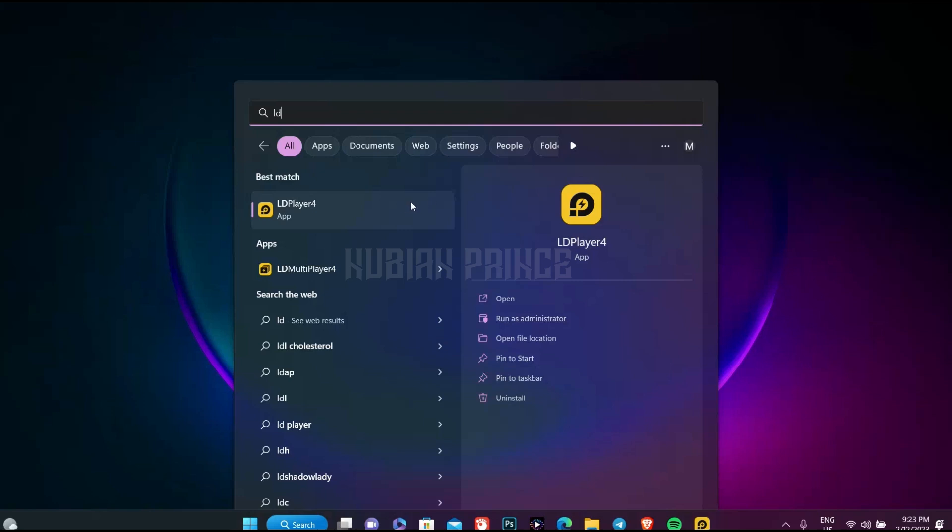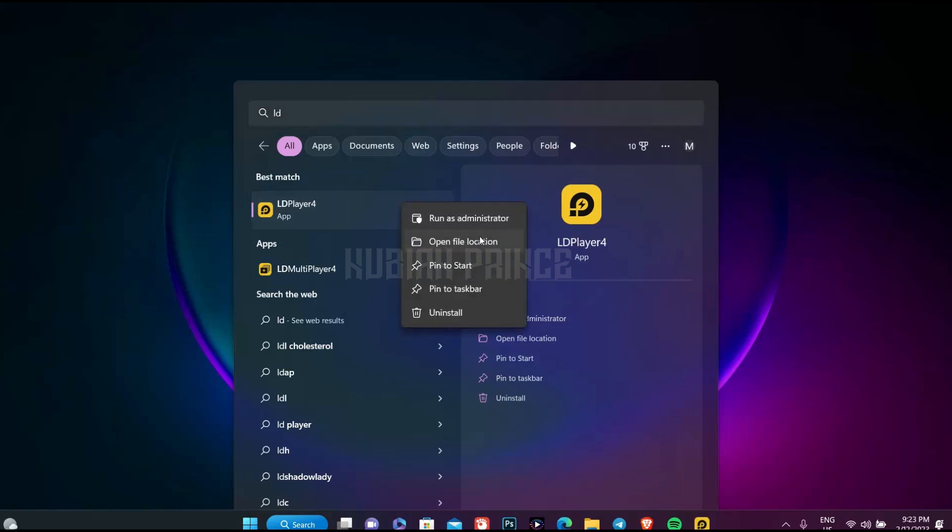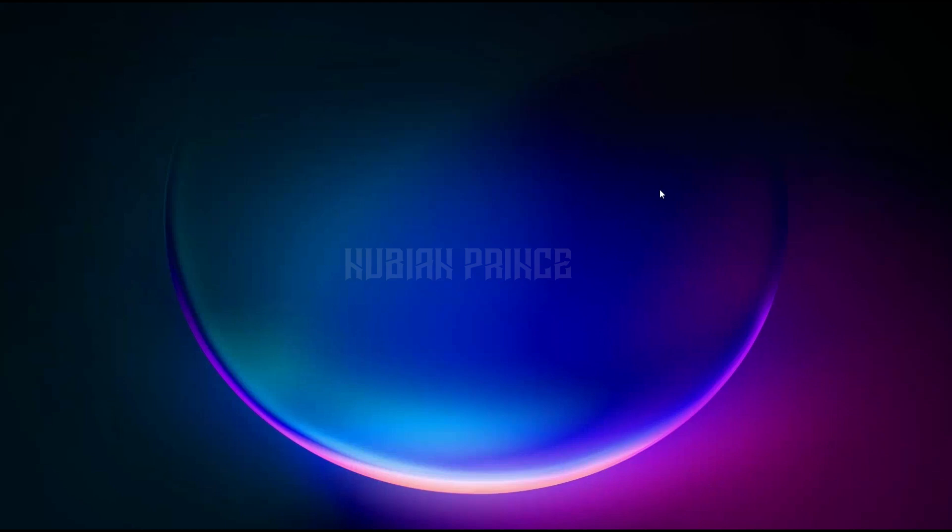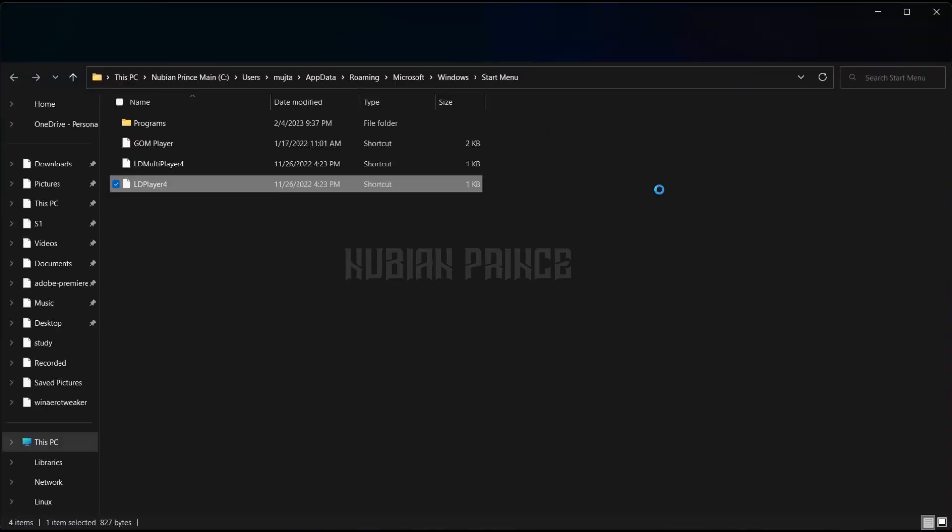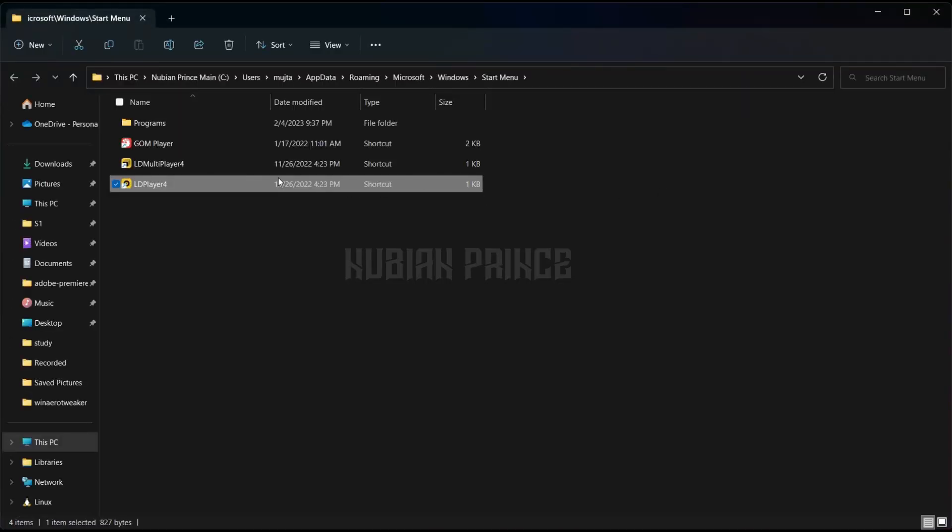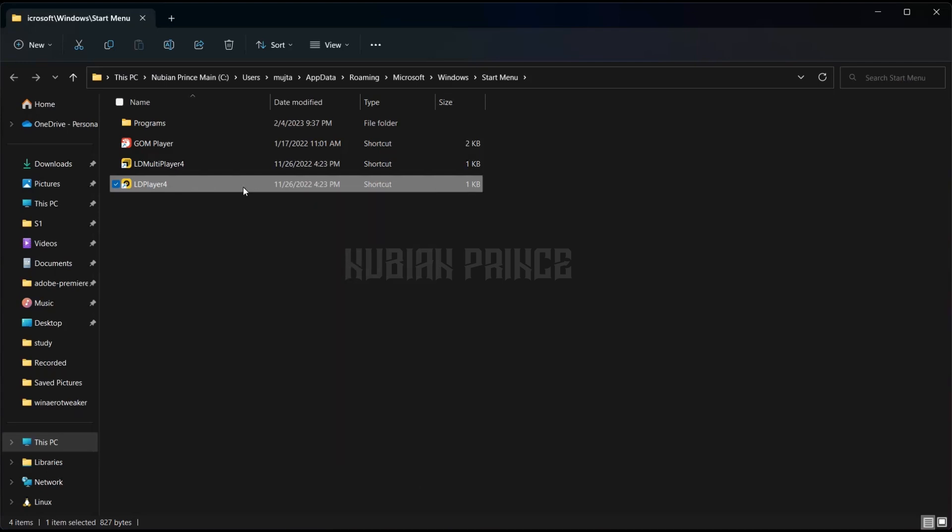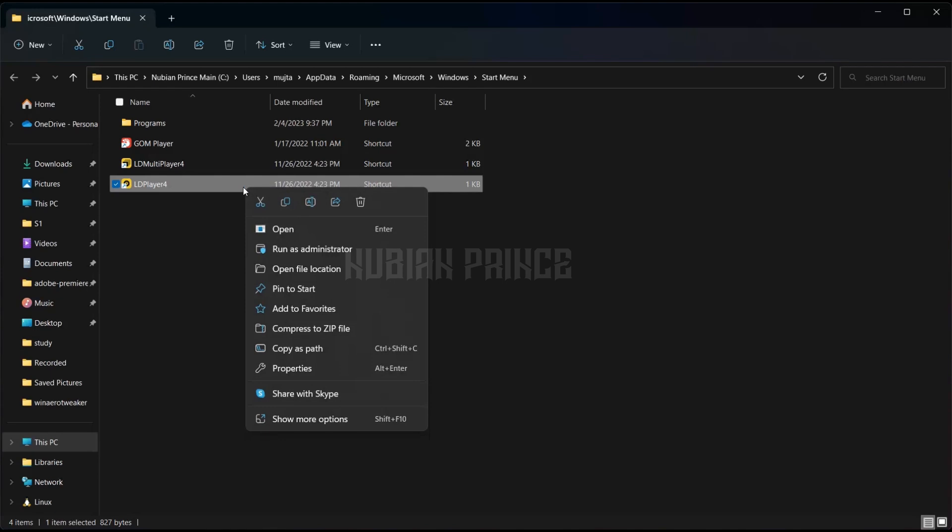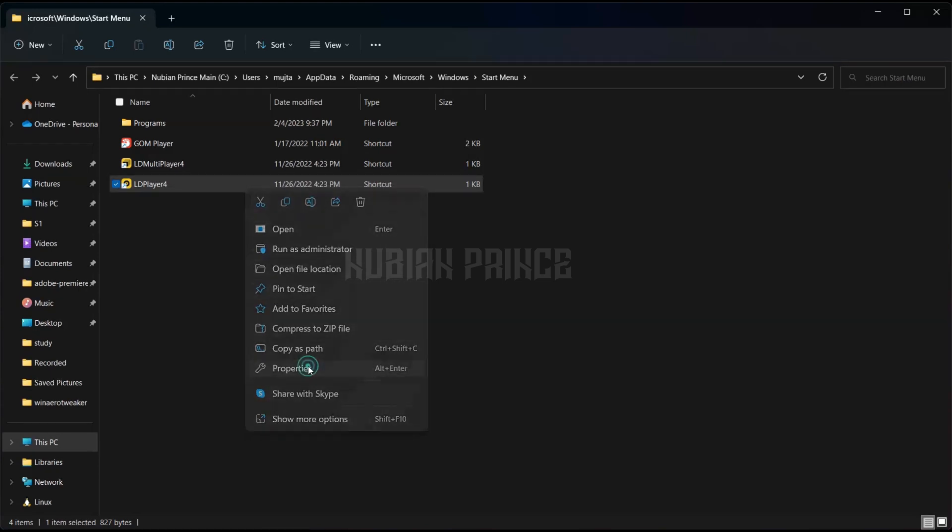Let's go to LD player, right-click on LD player, open the file location. Now right-click on the LD player icon and select properties.